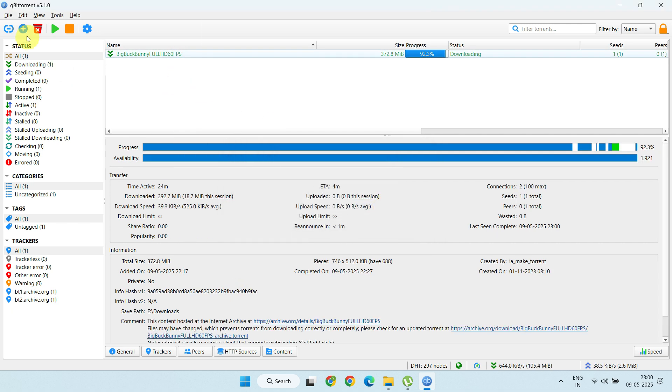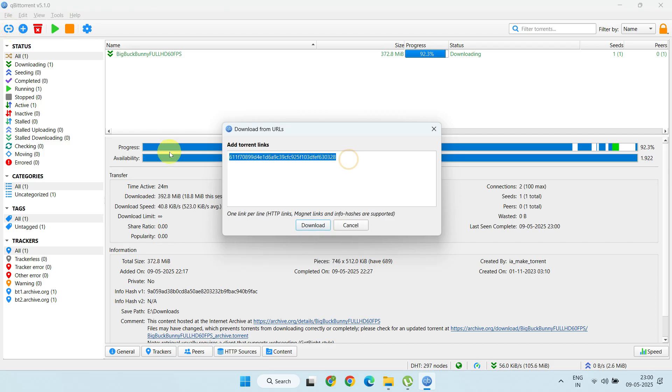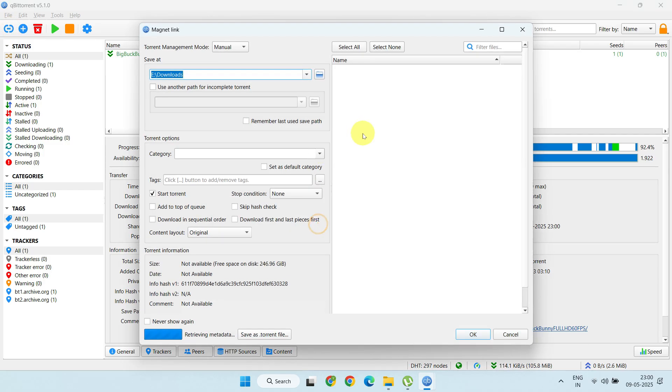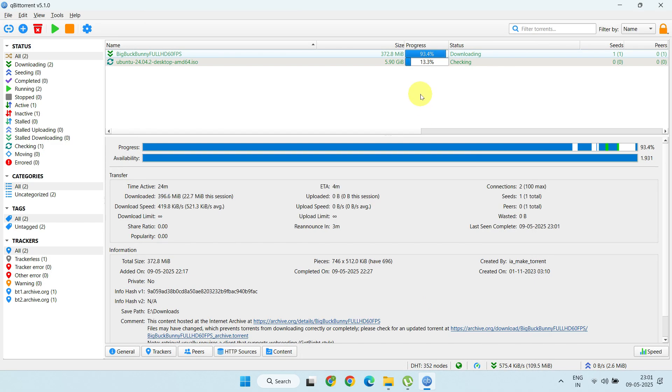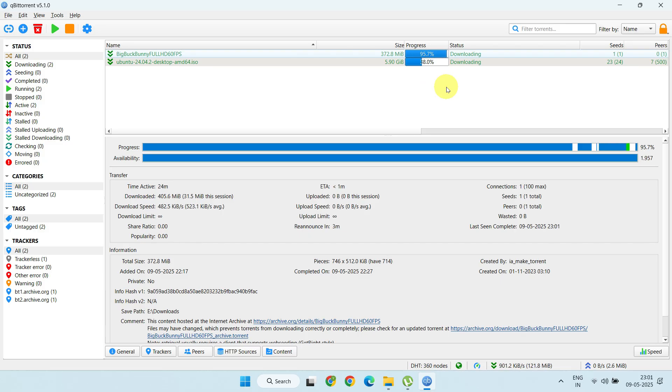Use the Add torrent button and paste the Info hash and click on Download. That's it. Your download should resume without any issues. I hope you found this helpful.